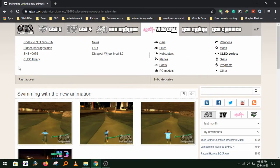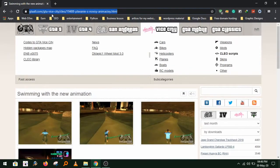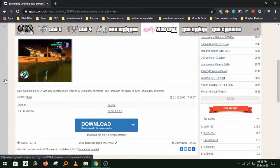Hello everyone, today I am going to show you how to install Swimming Mod for GTA Vice City.